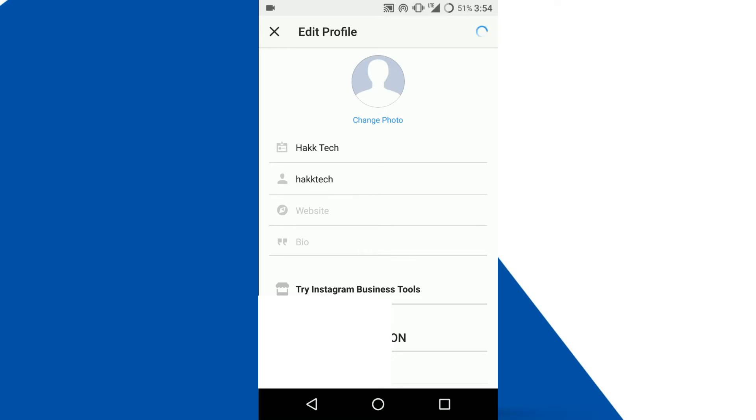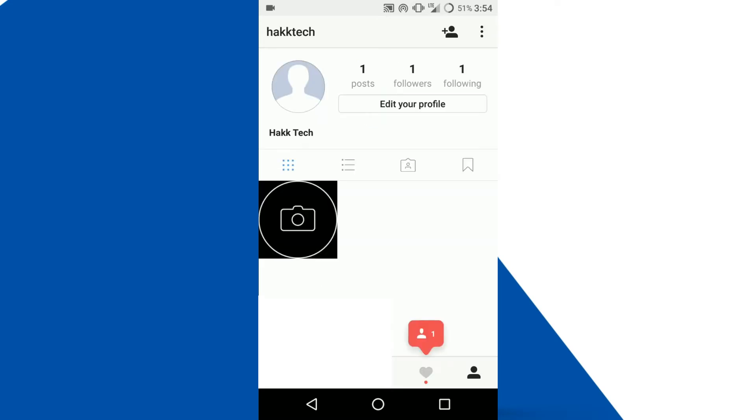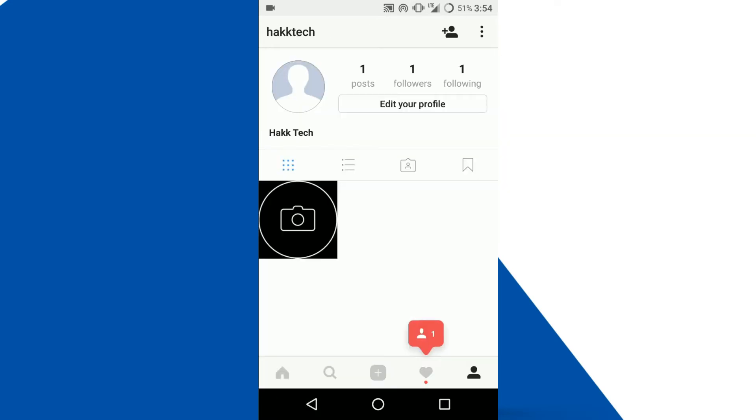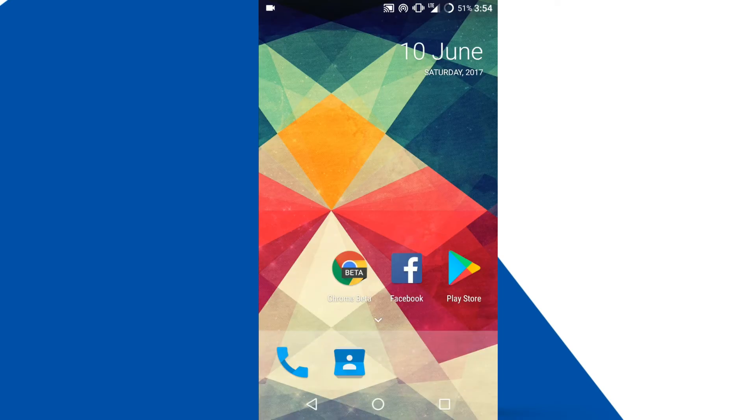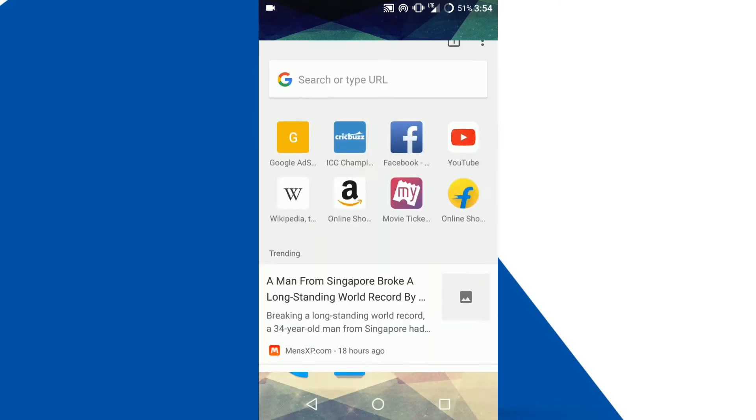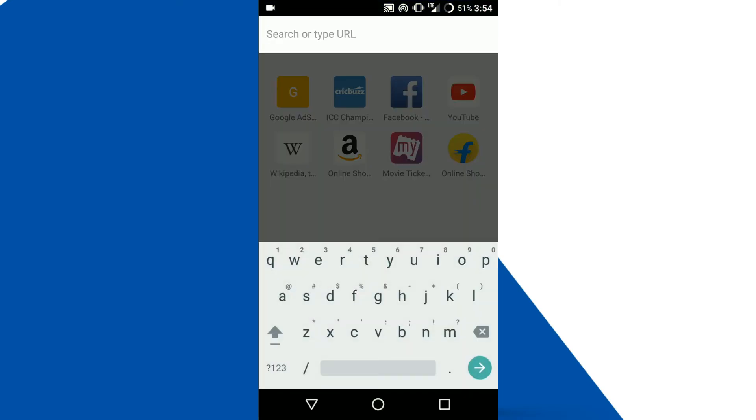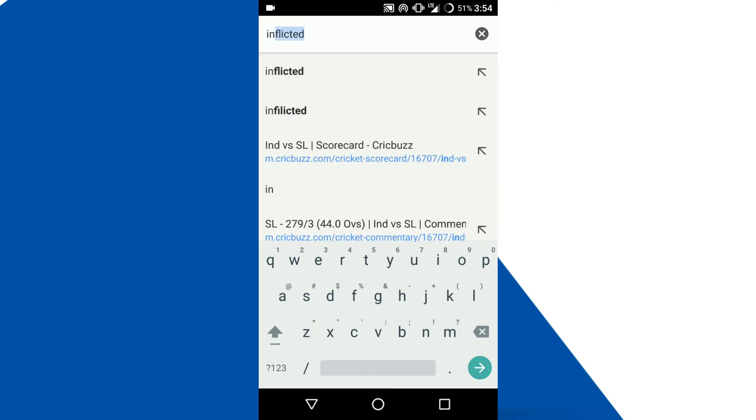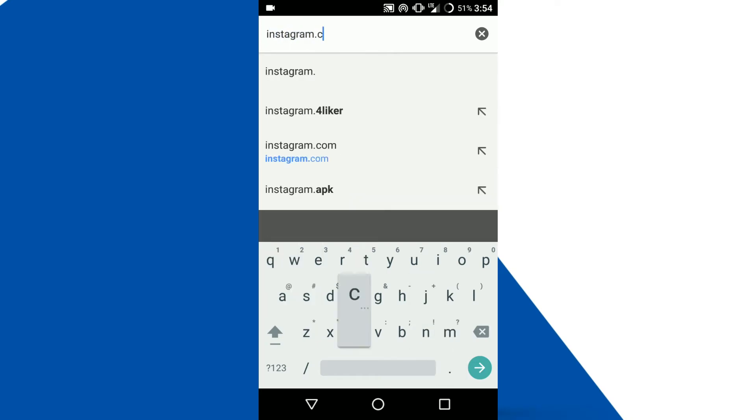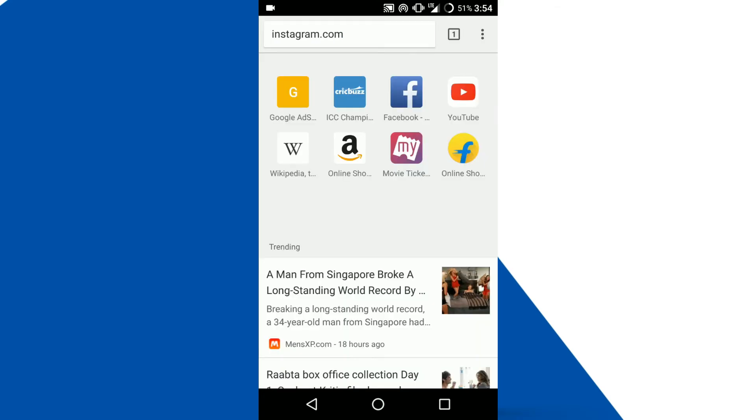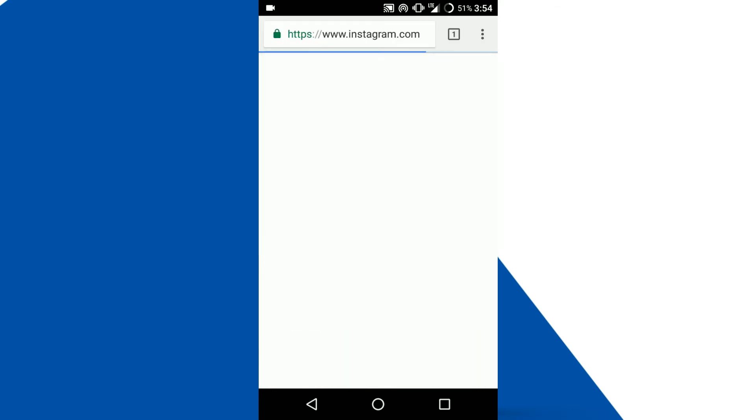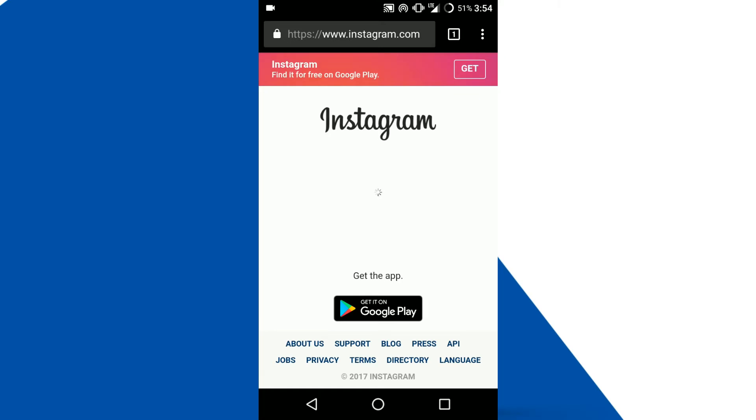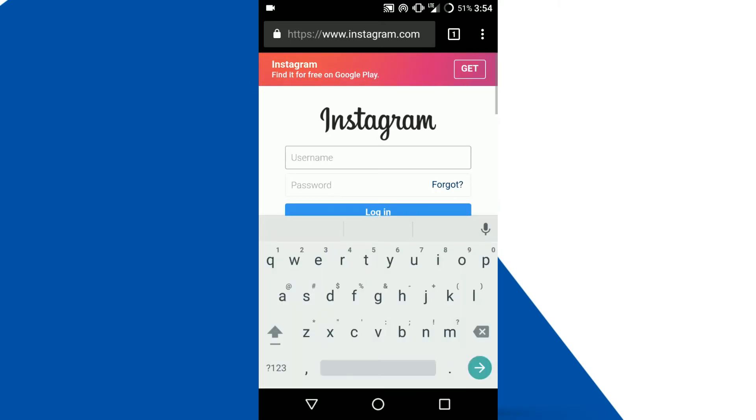So just leave this and go back. Open any browser on your device. Here I'm opening my Google Chrome browser and log on to Instagram.com on web browser. Once it has been opened, log on with your credentials to Instagram.